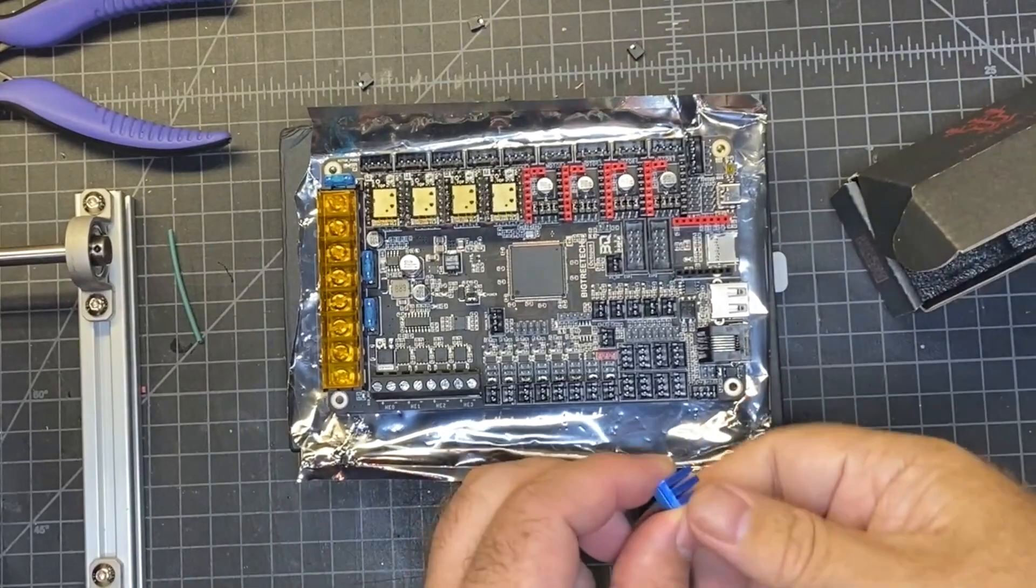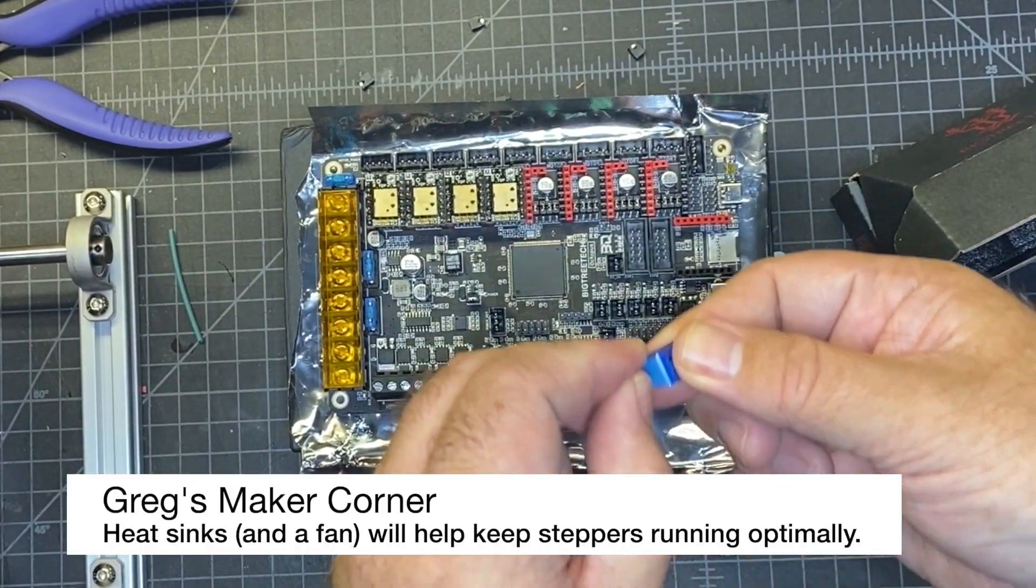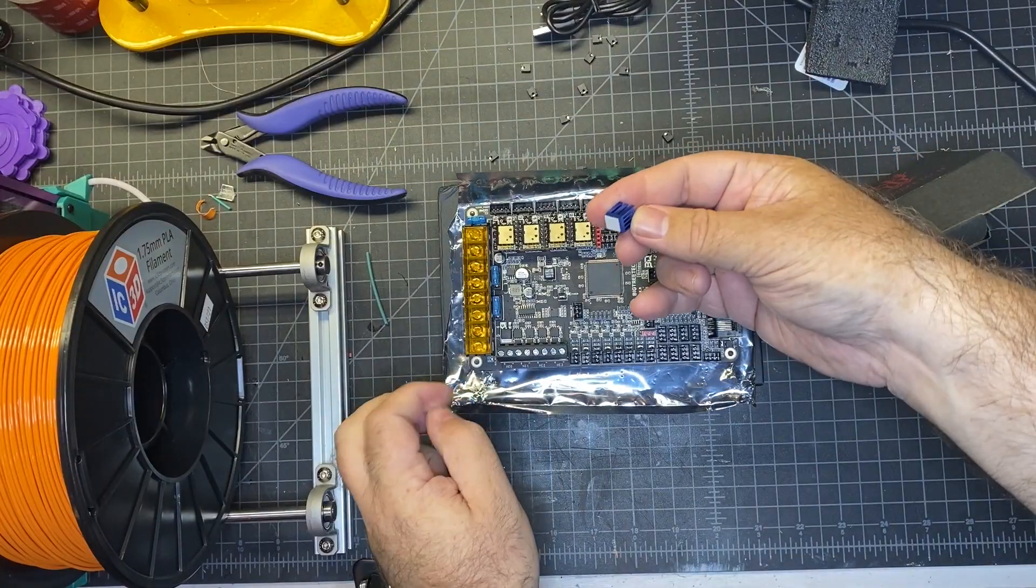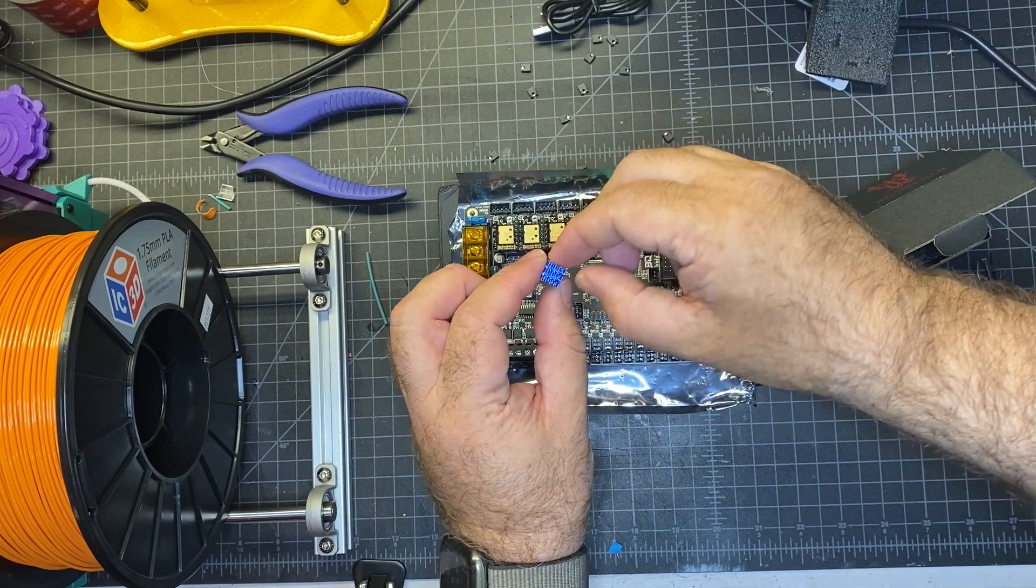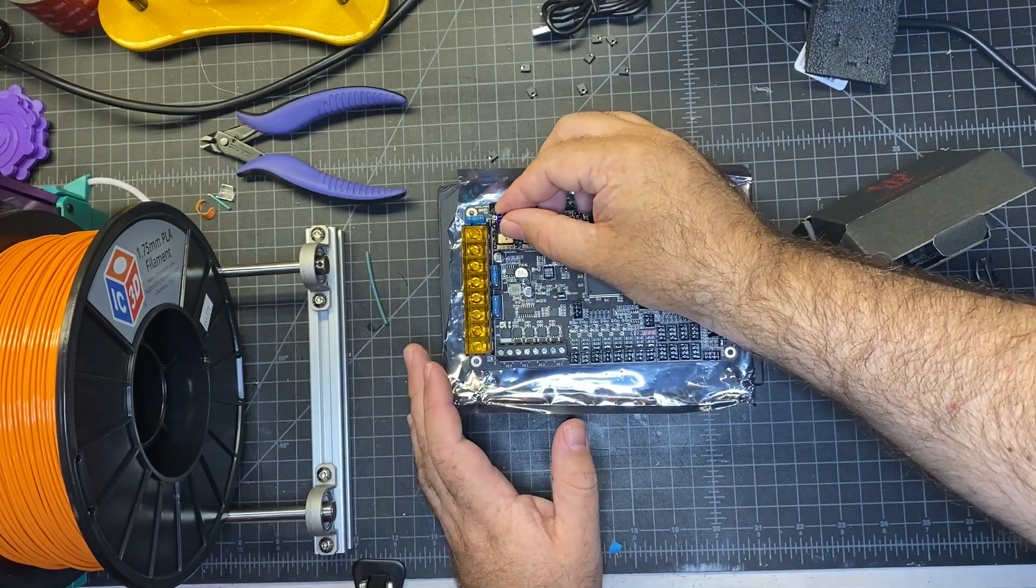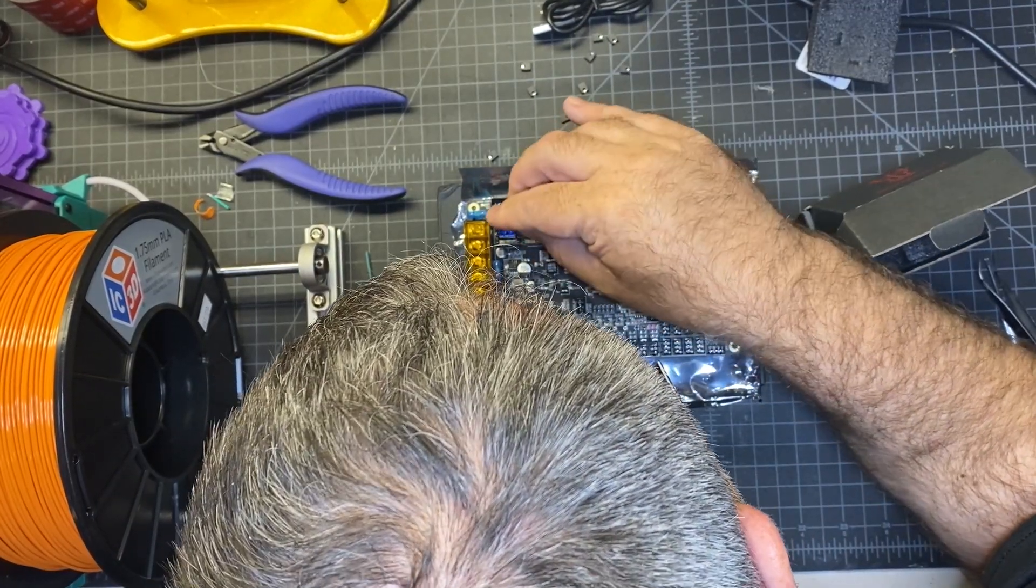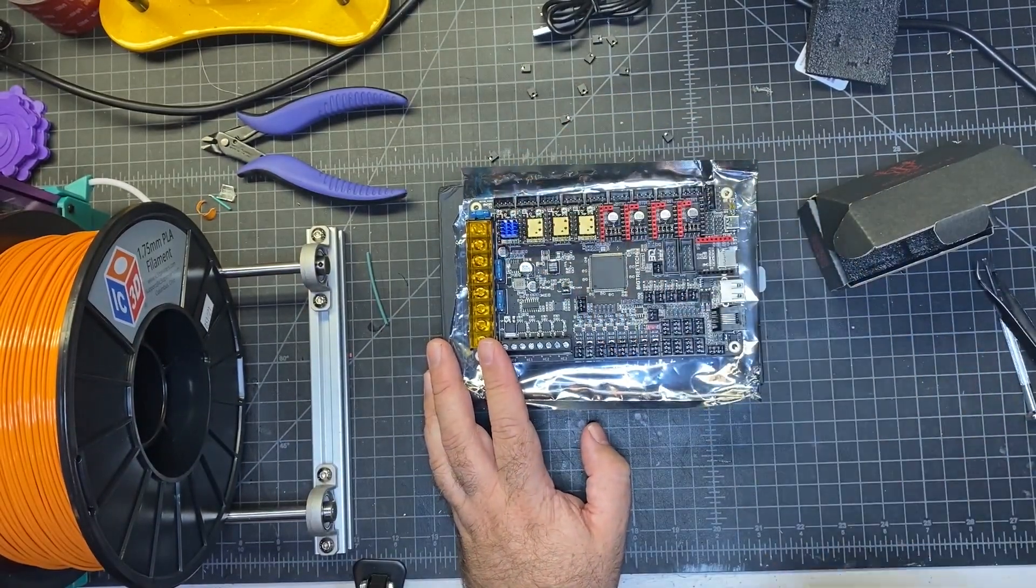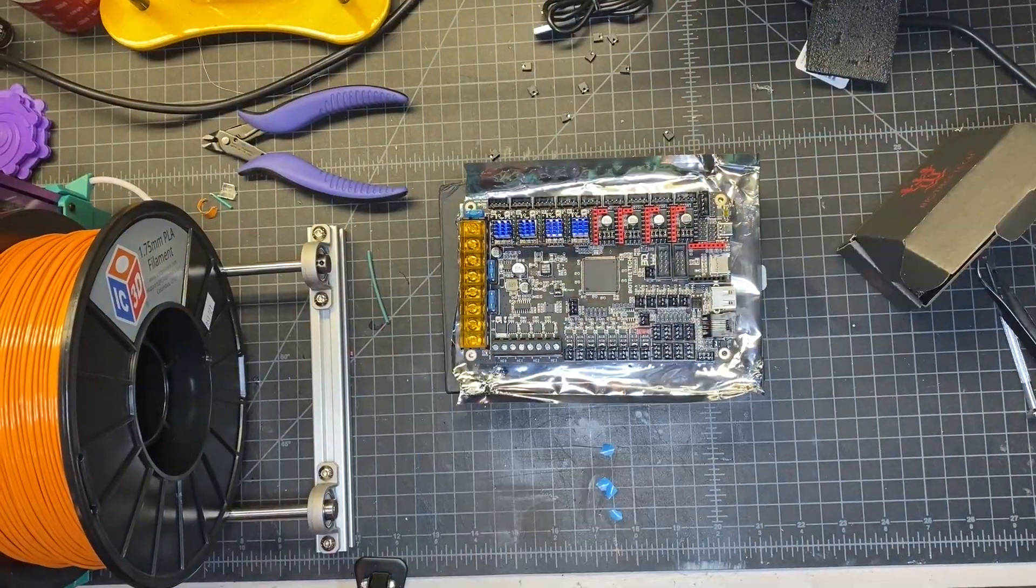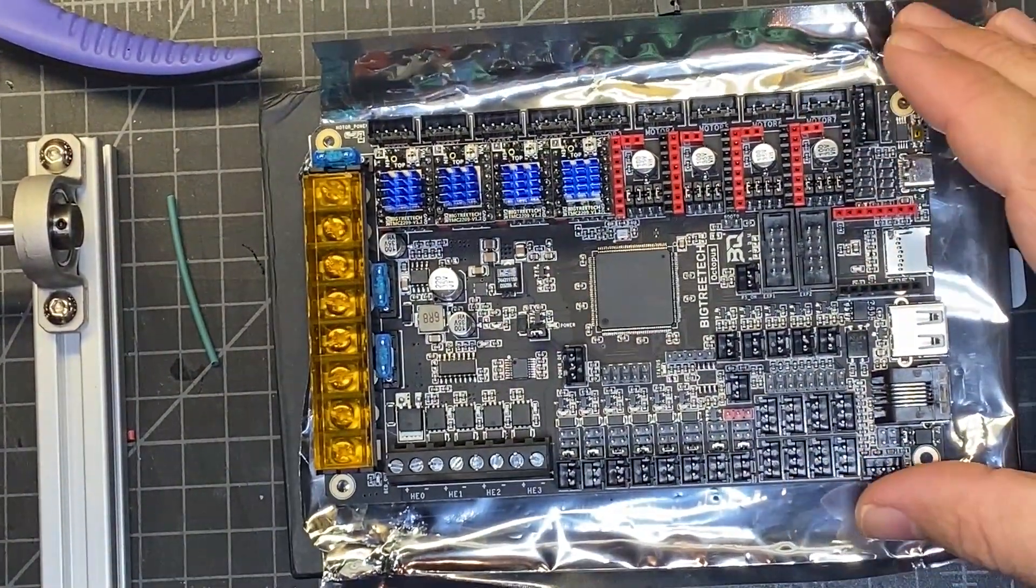The last but certainly not least is installing the heat sinks, which I'm going to basically remove the little tape here and then I'm going to try to orient it where the length goes this way and put it right on top of this little gold area there that you see. So I'll just rinse and repeat for the next three, and I've got all four of the heat sinks on, so I'm pretty much good to go at this point.